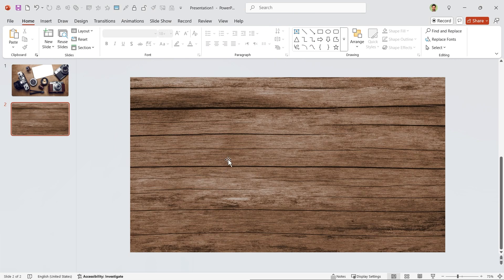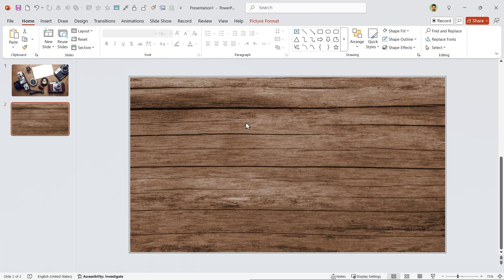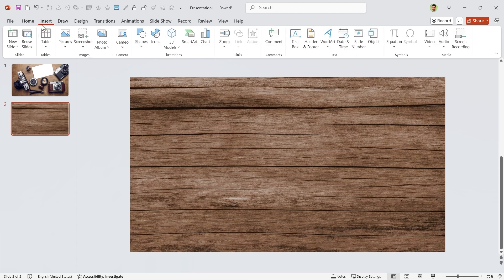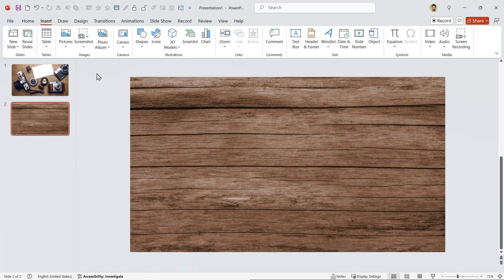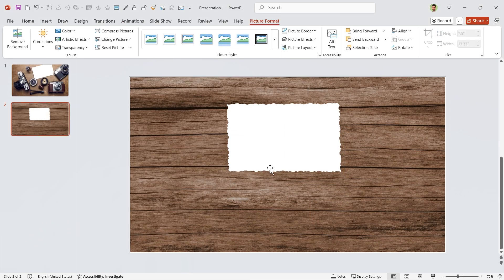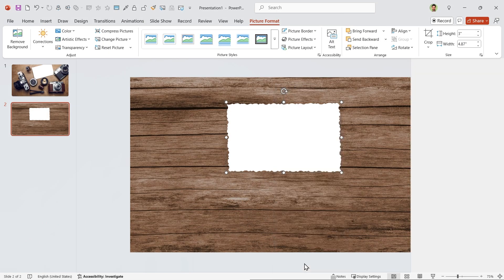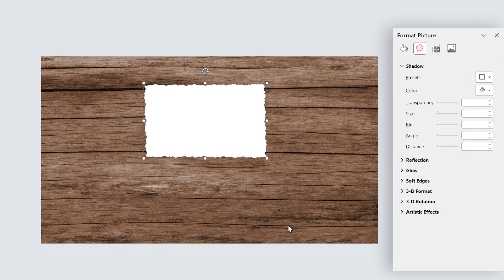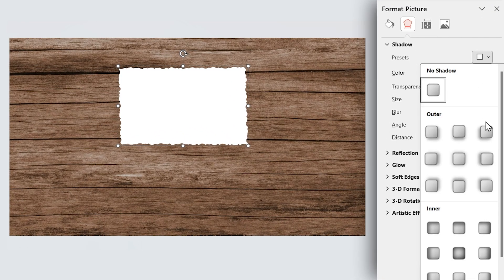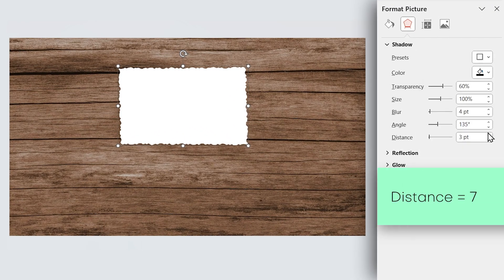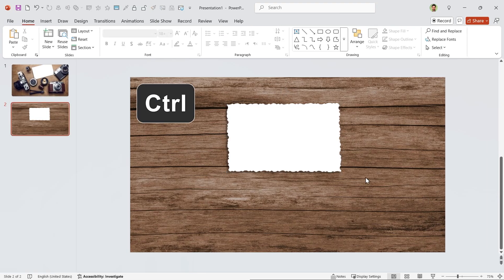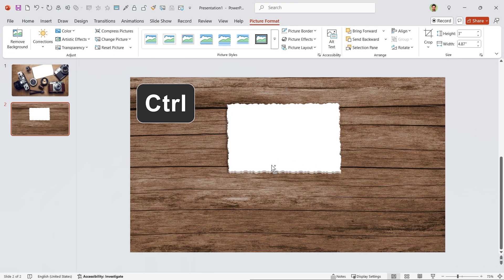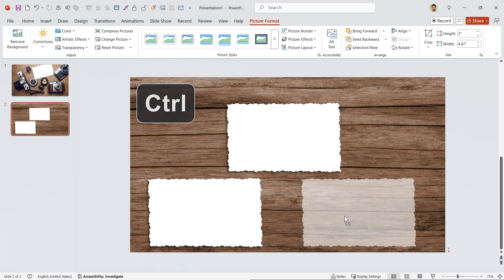I'm going to add some pictures, so let me add this tool to the quick access toolbar. Let's bring the picture frame to the slide. Right-click on it and choose format picture. In this window, add a drop shadow in this direction and set the distance to seven. Hold the Ctrl key down and make two copies of it. We need them later.